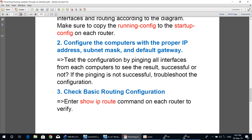Test the configuration by pinging all interfaces from each computer to see the result. The result can be successful or unsuccessful. If the pinging is not successful, troubleshoot the configuration. In this diagram we have two computers: a Server 2012 machine and a PC with Windows operating system.